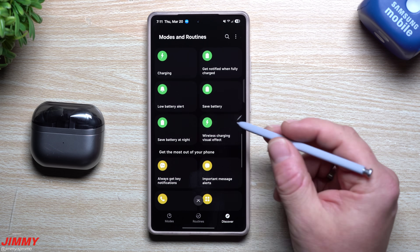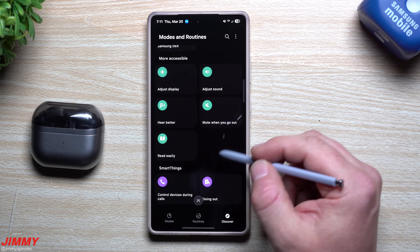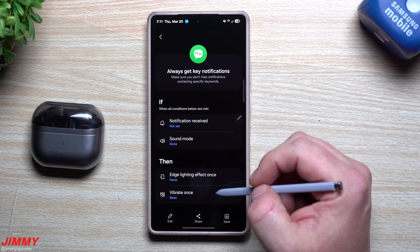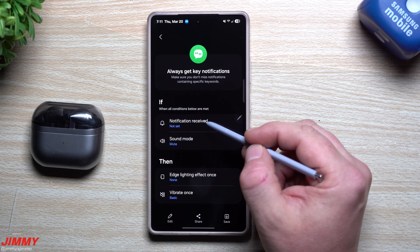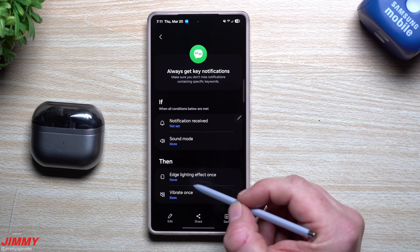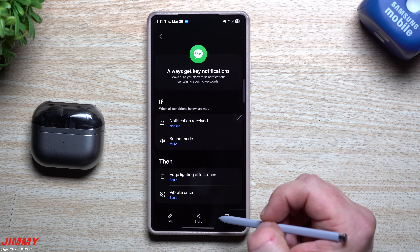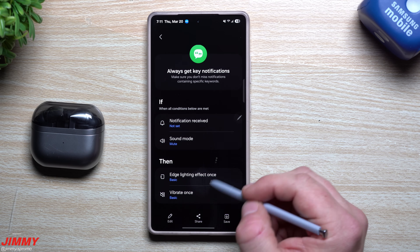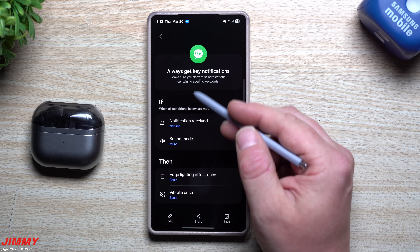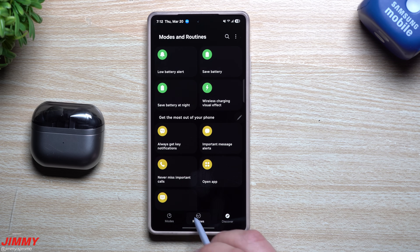As you scroll down in the Discover tab you'll see more options. For example, you can get key notifications: if a notification is received and your sound mode is on mute, it can trigger an edge lighting effect — you choose which one — and vibrate once with a vibration type of your choice. So even on mute, you'll still get a visual and haptic alert for key notifications. You can edit and save any of these.